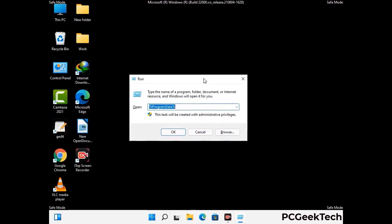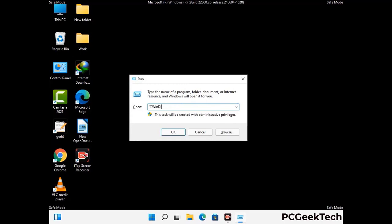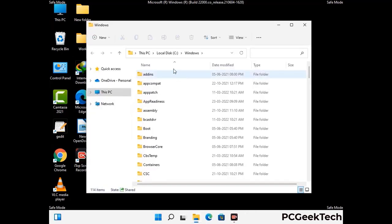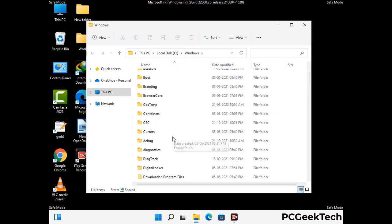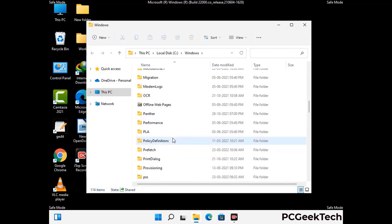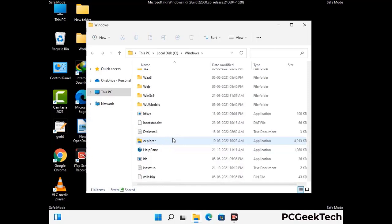Type in %windir% and press Enter. Find and remove any suspicious files or folders related to the virus, including any files created at the time the virus attacked your PC. Be careful and don't remove any important folders.